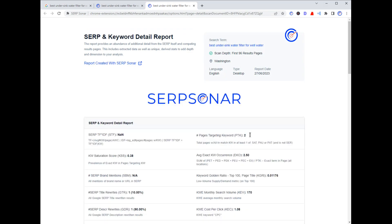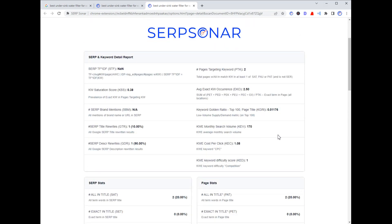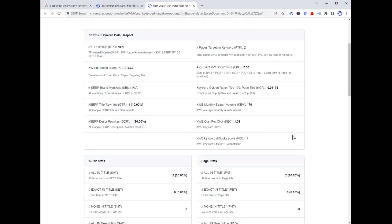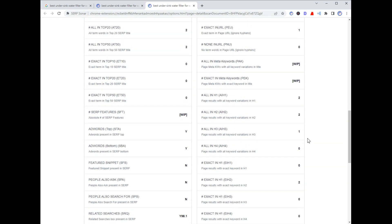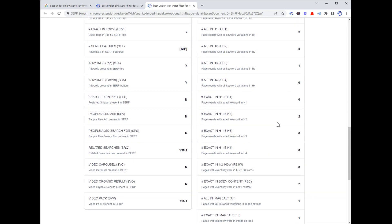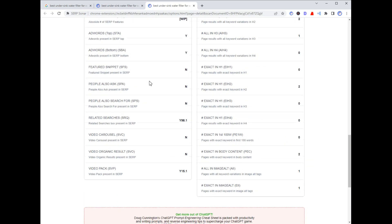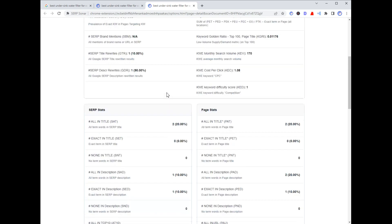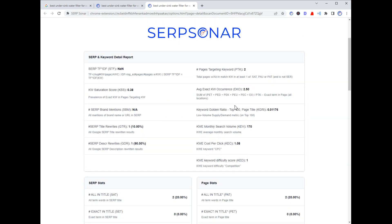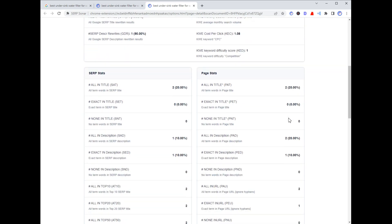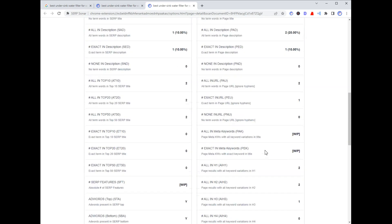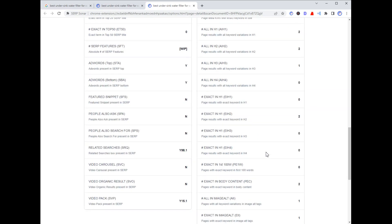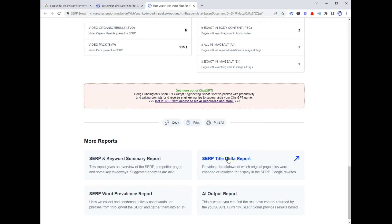There's a keyword detail report with a whole bunch of additional data, including some proprietary data. There's in-depth, detailed information about whether the keyword is showing up in H1s, H2s, H3s, and whether it's an exact or all-in-title match. There's also data related to SERP features. Some of these proprietary stats are still work in progress — we're showing the numbers but not quite ready to discuss exactly how to use them.